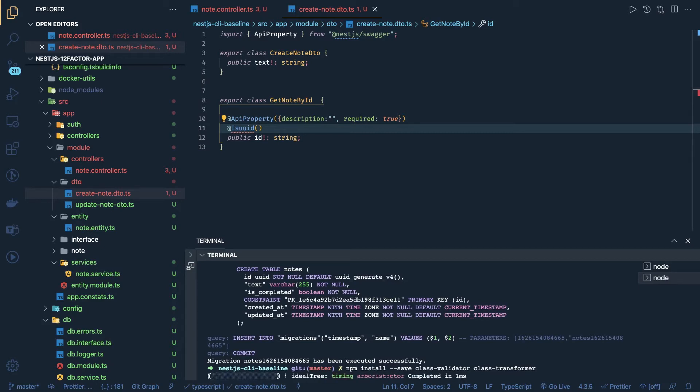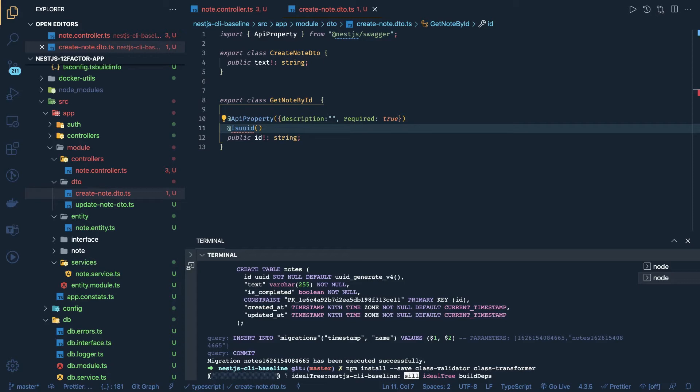Okay, this should be of type UUID, this should be of type string, this should be of type numeric - all these kind of validations are available in the class validator. So this would be simply like - we can use the API property.